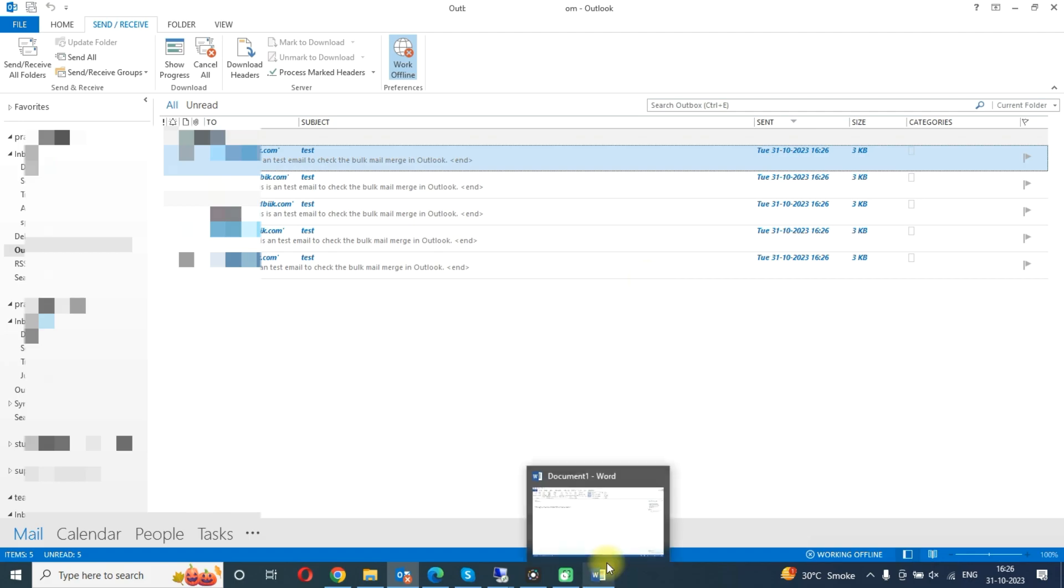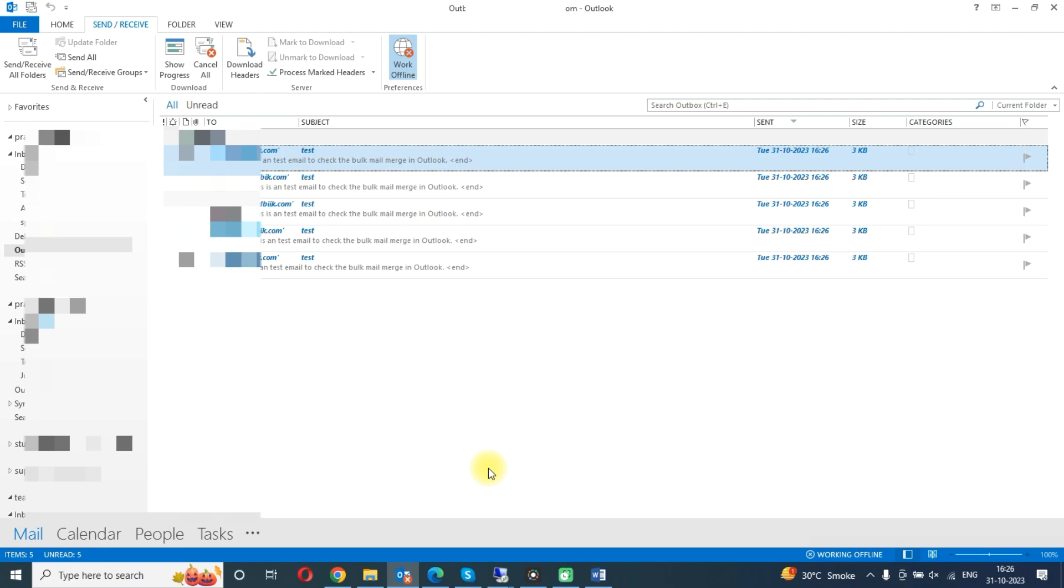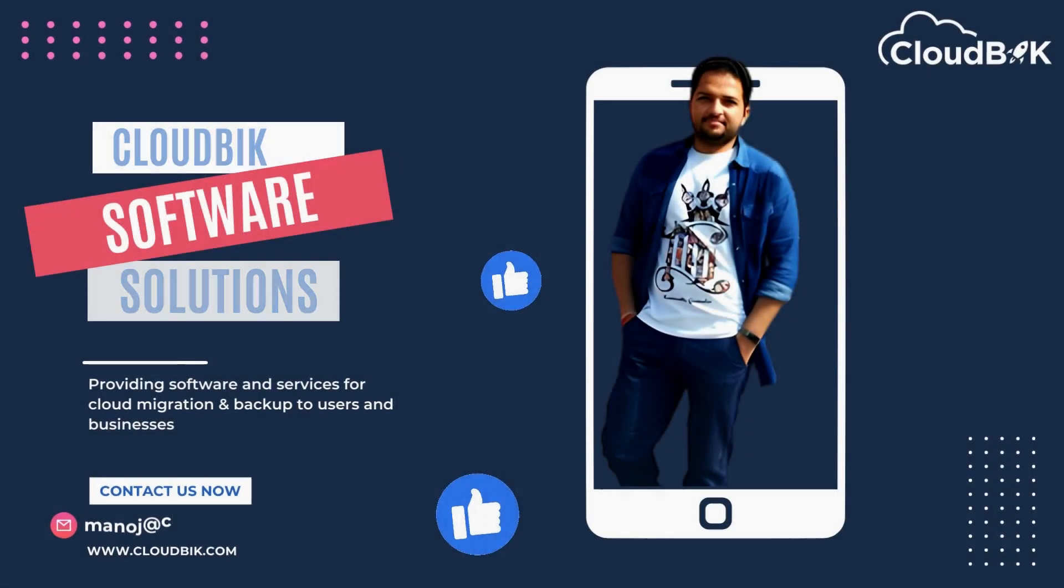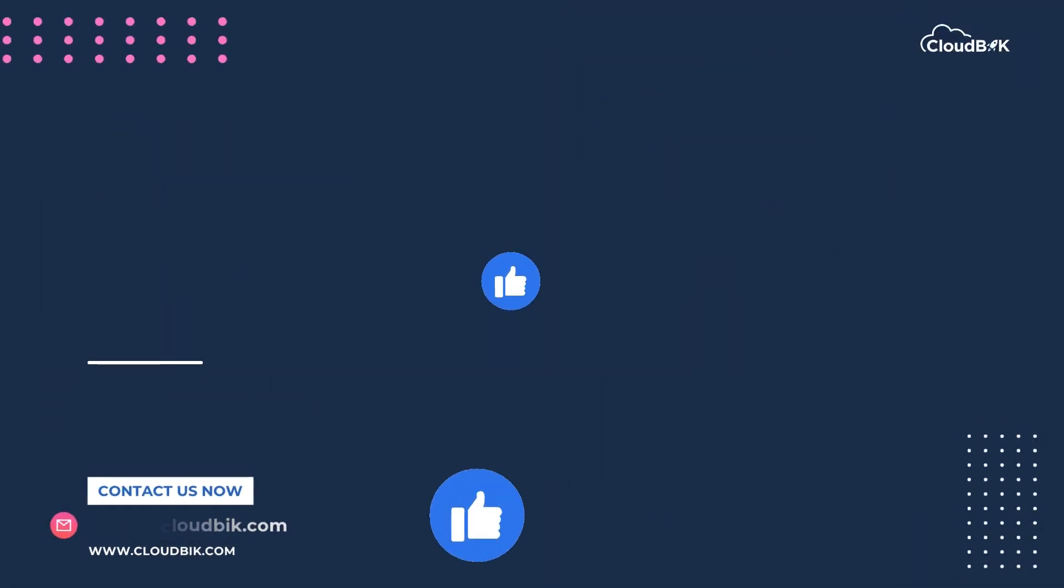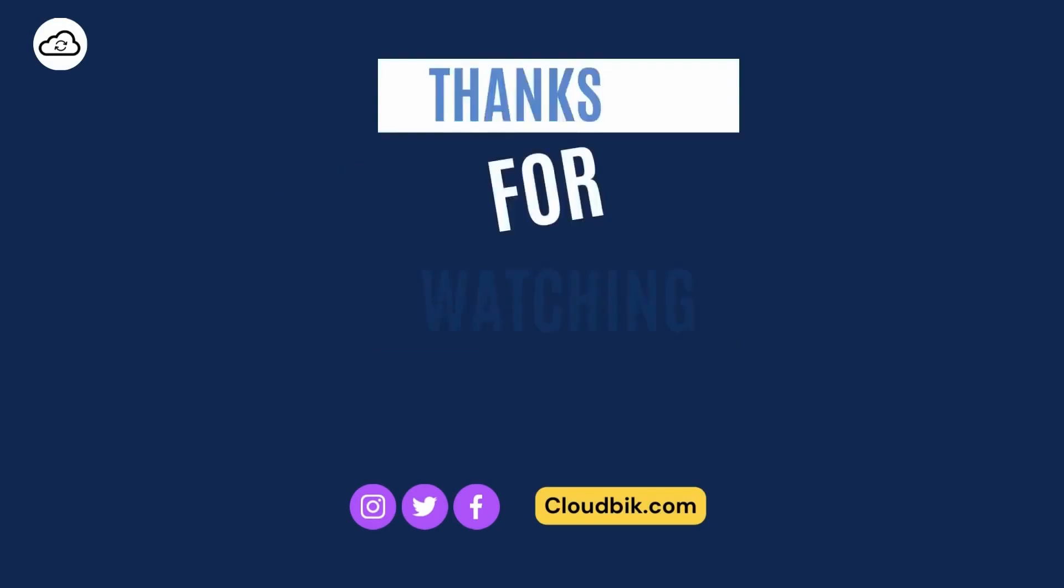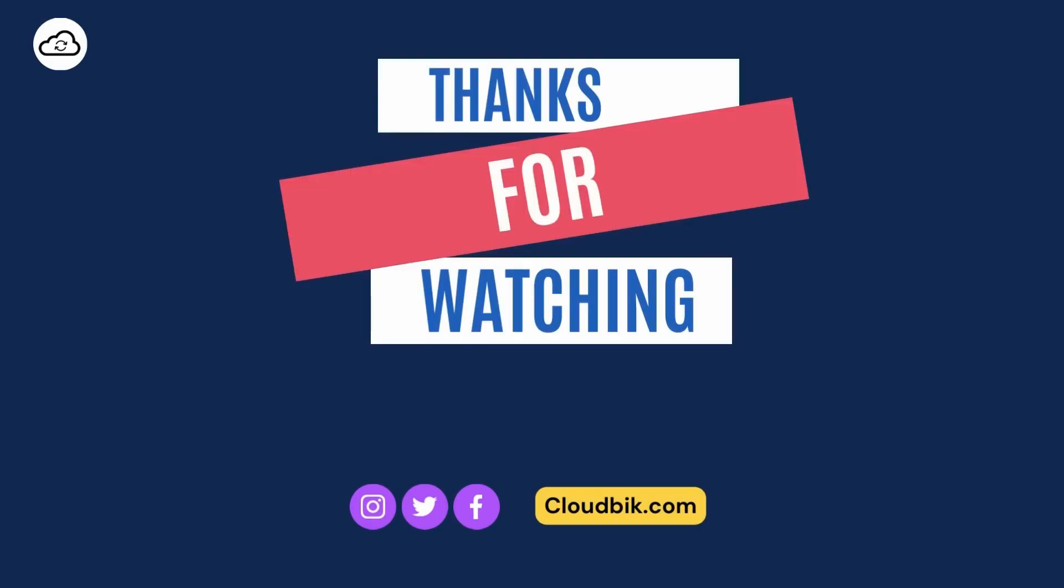So thank you guys for watching the complete video. If you have any further queries regarding this, you can ask us in the comment section. Don't forget to like and subscribe our channel, also follow us on other social media platforms. Social media links are in the description.